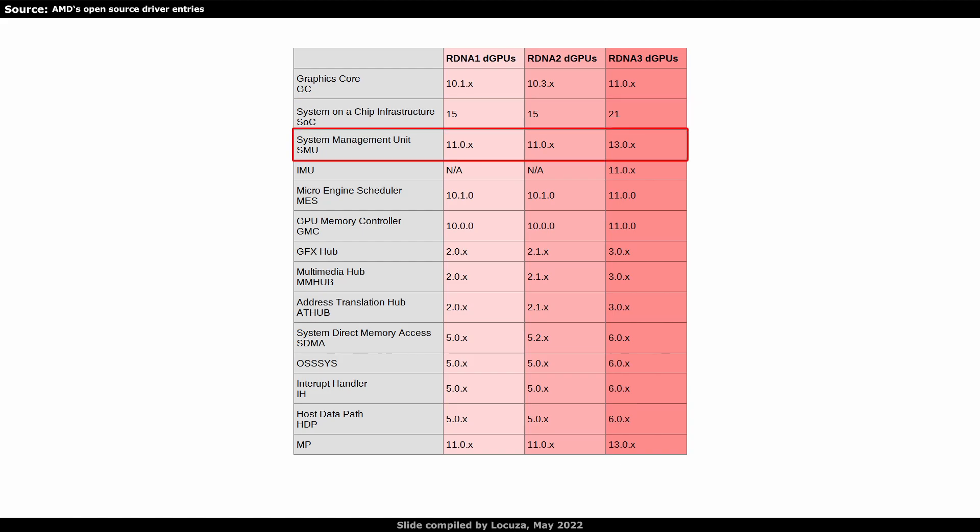Further, we have the System Management Unit, which handles power control and more. RDNA1 and RDNA2 got the version number 11, while RDNA3 will most likely use 13.0 point something. Rembrandt and CDNA2 are already using an SMU with the major version 13.